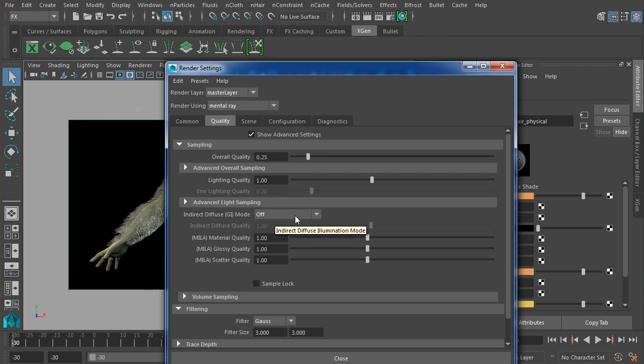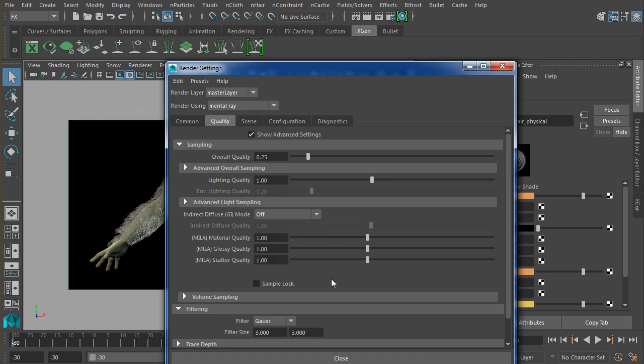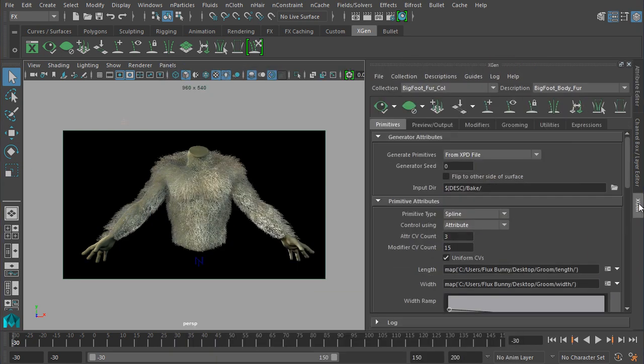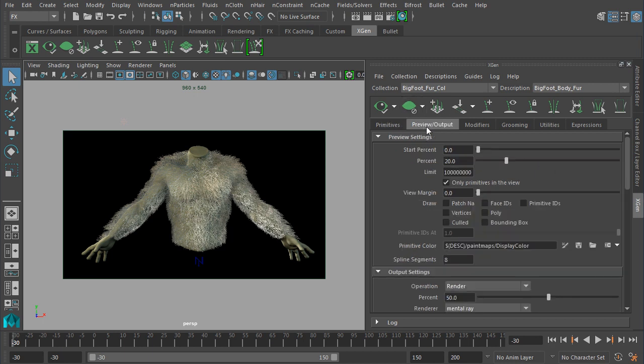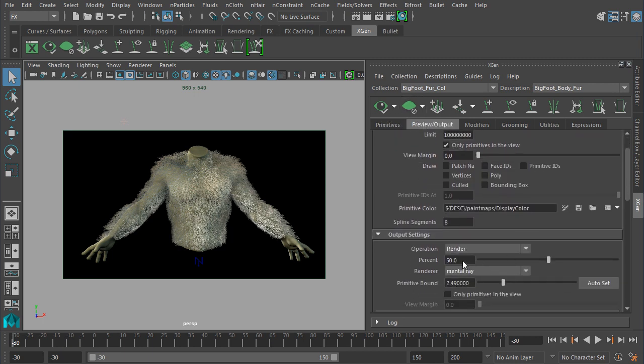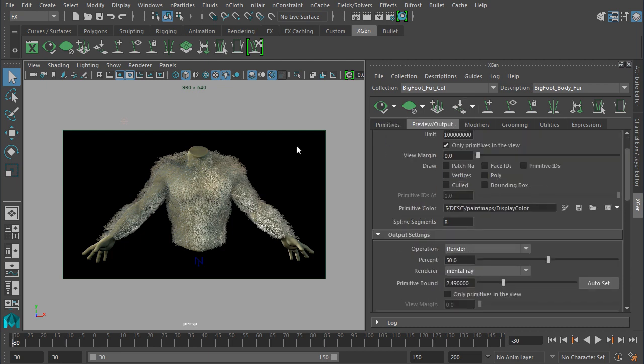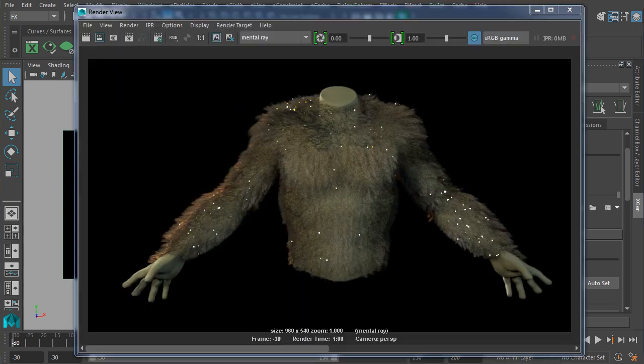I'm going to go ahead and take a quick render. Now in my Mental Ray settings right now, I'm kind of just at the defaults. If you look at quality over here, we're set to just 0.25, and I don't have any kind of indirect diffuse, not the new prototype GI, nor final gather turned on yet. In fact, I may actually take this down a little bit lower to just 0.2 to speed this up a bit. Now I'm rendering—let's bring up XGen here for a moment and take a look at our Preview and Output. I'm rendering 50% of the hairs that it's currently set up to render.